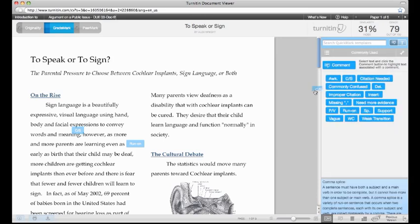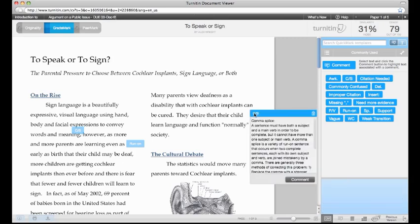When an instructor drags a QuickMark comment onto the paper, the student will be able to view not only the mark, but a definition of the mark, such as what a comma splice is and how to fix it. This further enhances the learning for students about good writing.